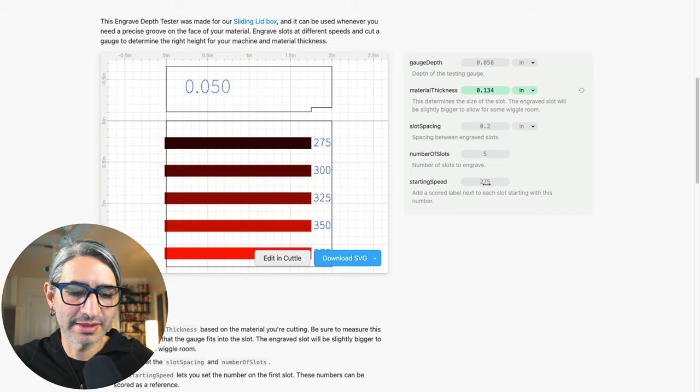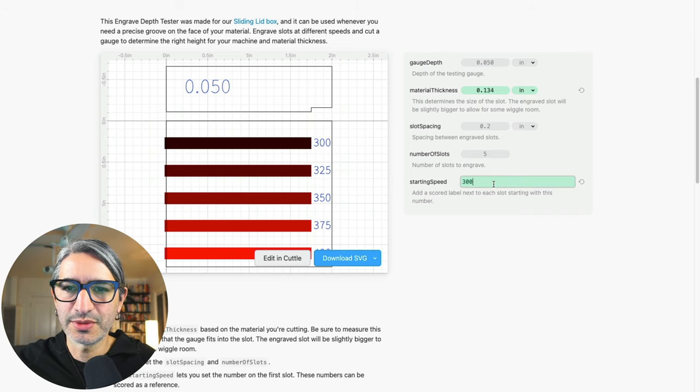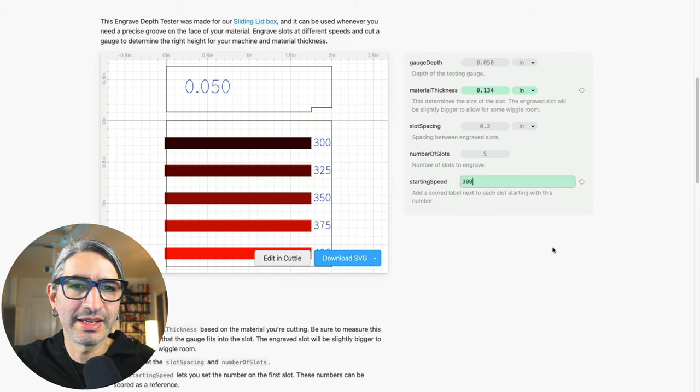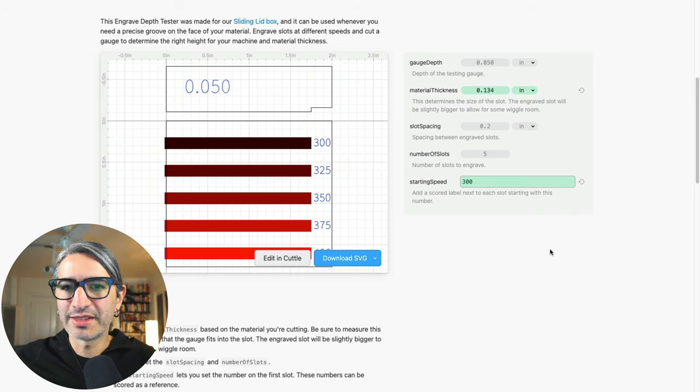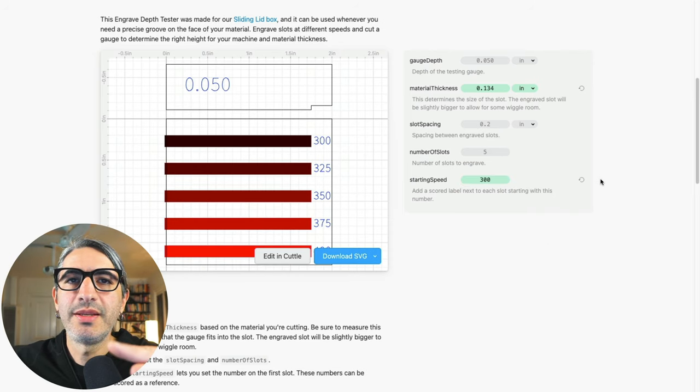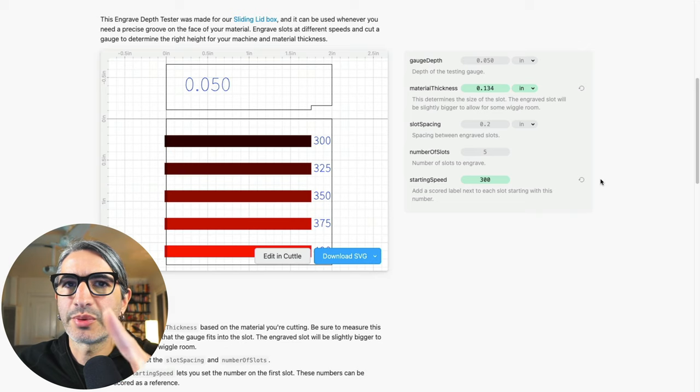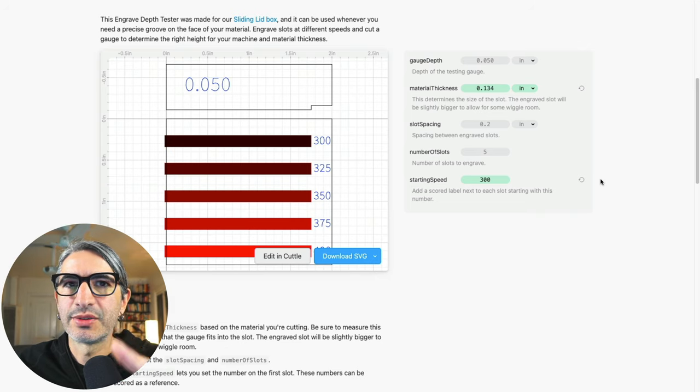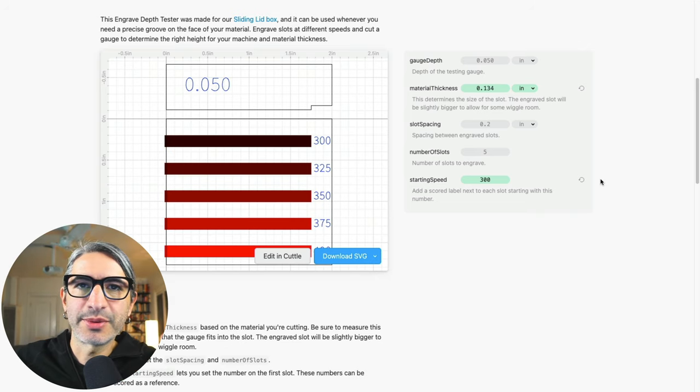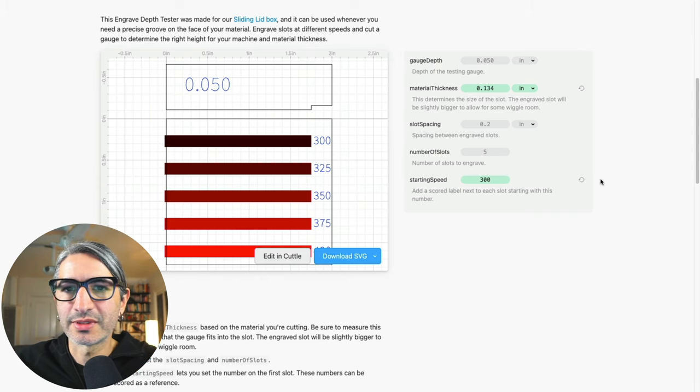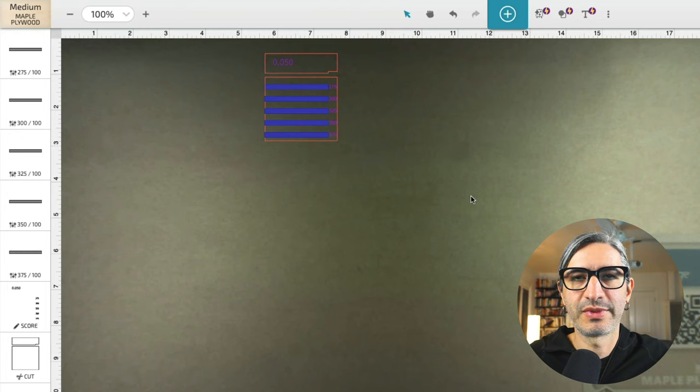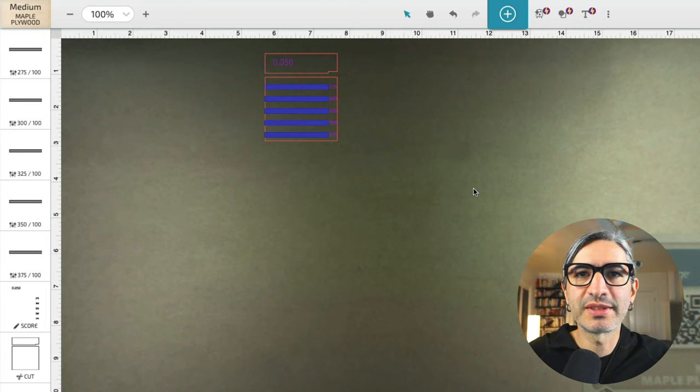And why the speed only? Because it seemed useful to change just one parameter at a time. So leave the power the same and the lines per inch the same on all the slots and then vary only the speed.